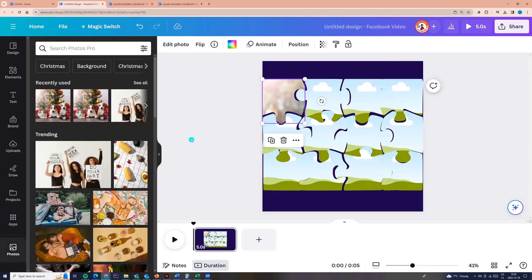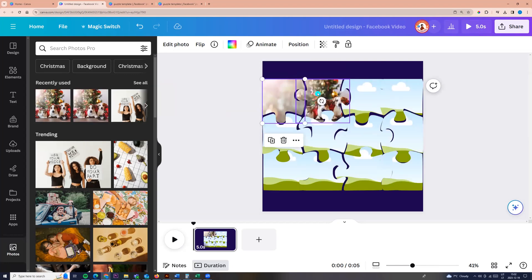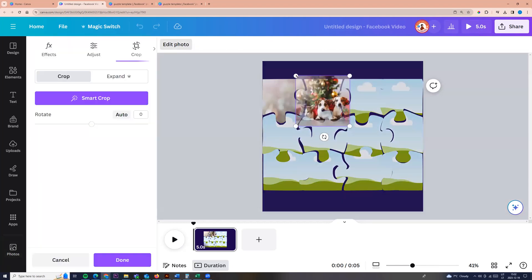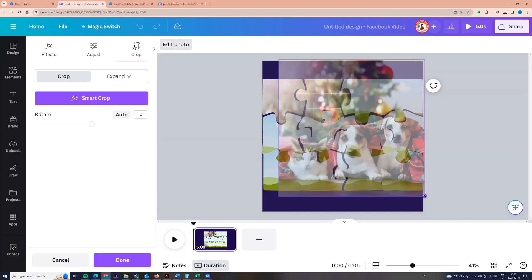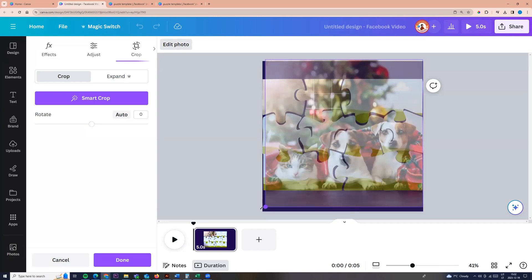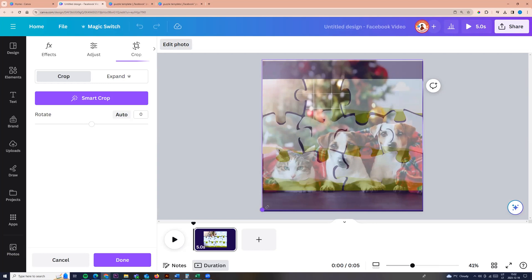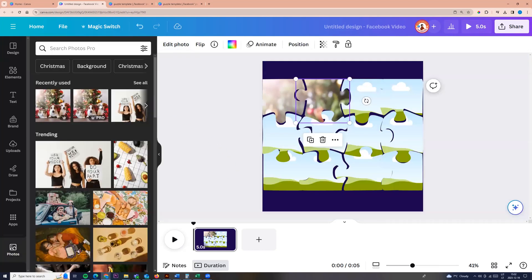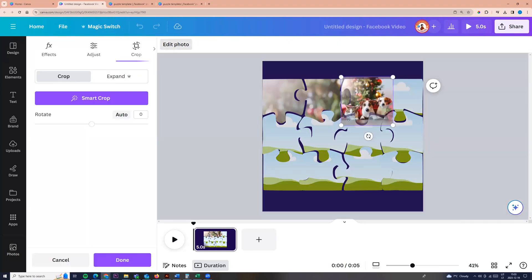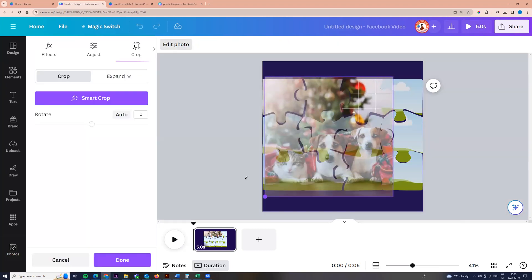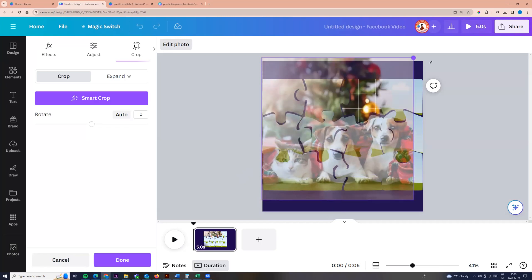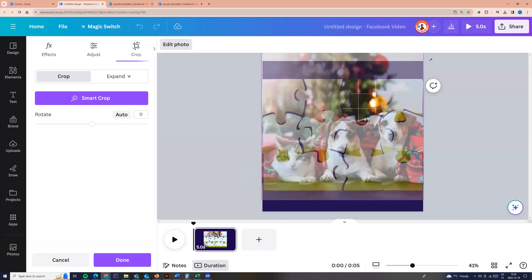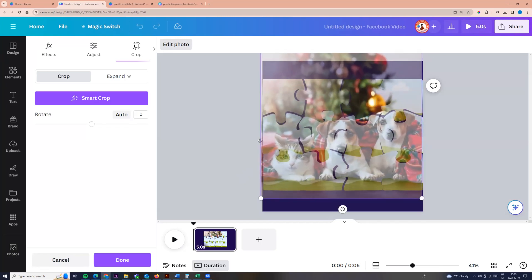And now I'm taking the same photo and dragging to other puzzle. Double click and resize. And now I'm doing the same steps. Taking the photo, double click and resize it, and adjust position.